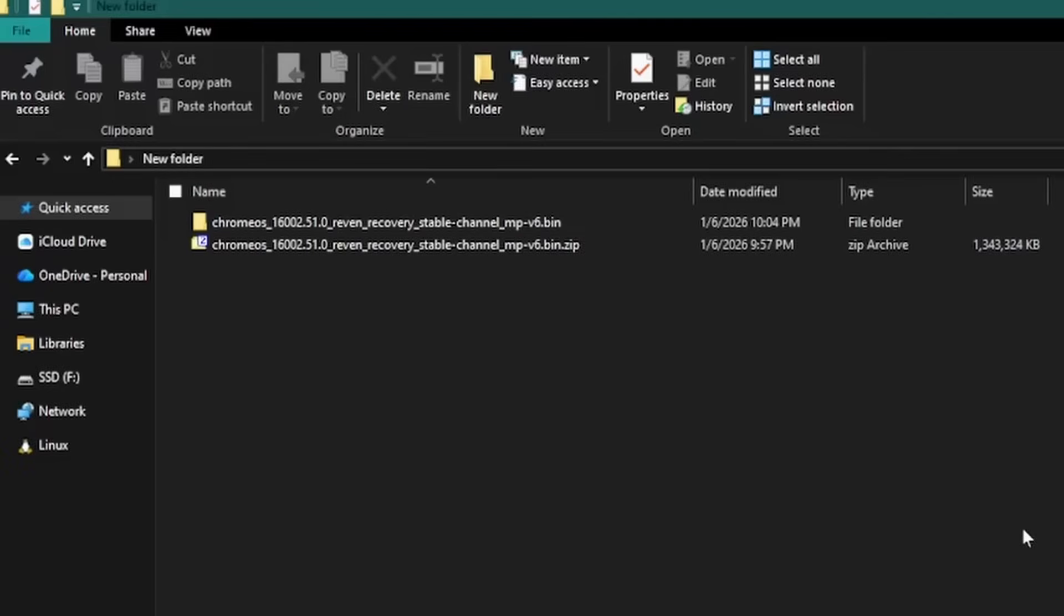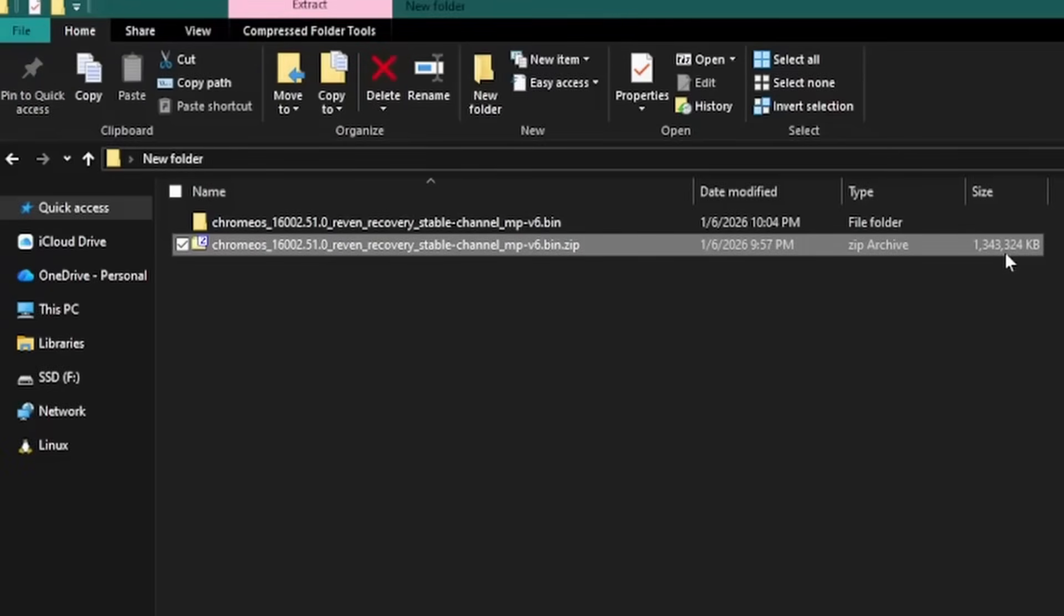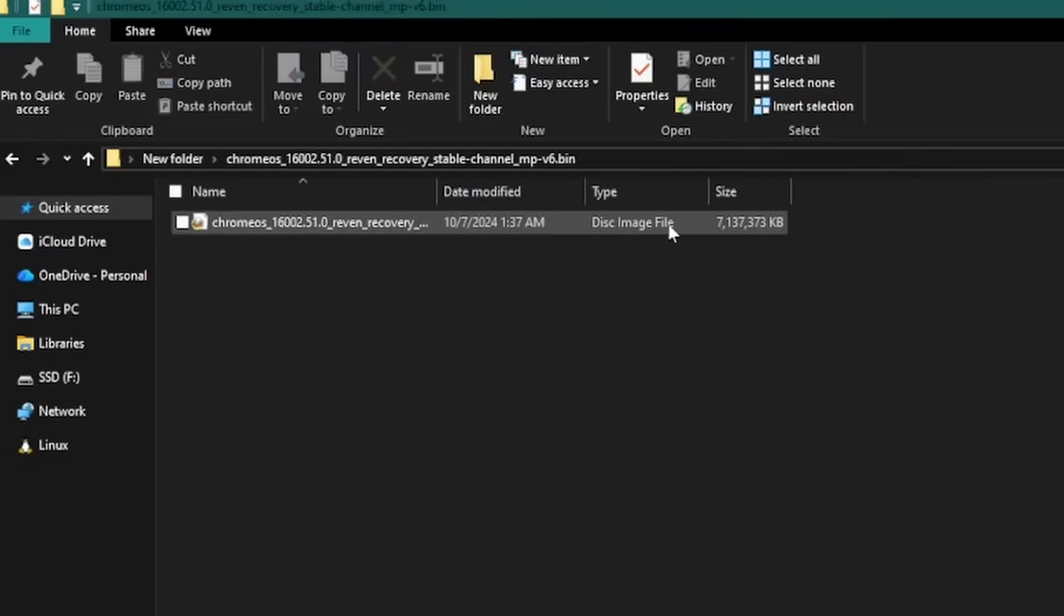And speaking of unusual, I wanted to point out the size of the file they provided. The image file download is a compressed .zip file, and it's about 1.3GB. The extracted file is almost 7GB, so there's some truly insane compression going on here.